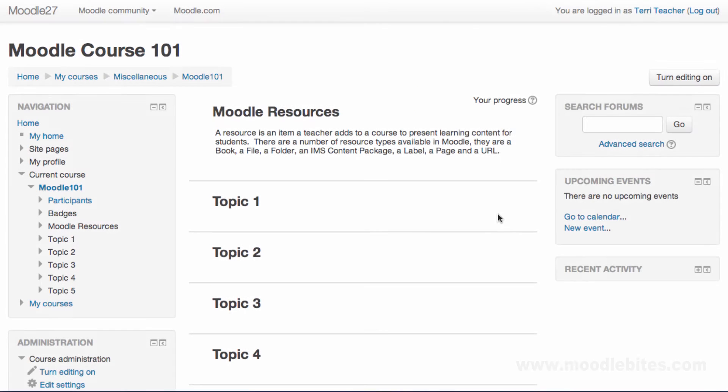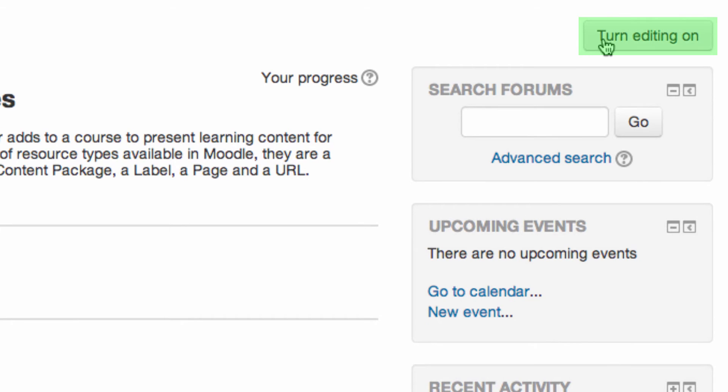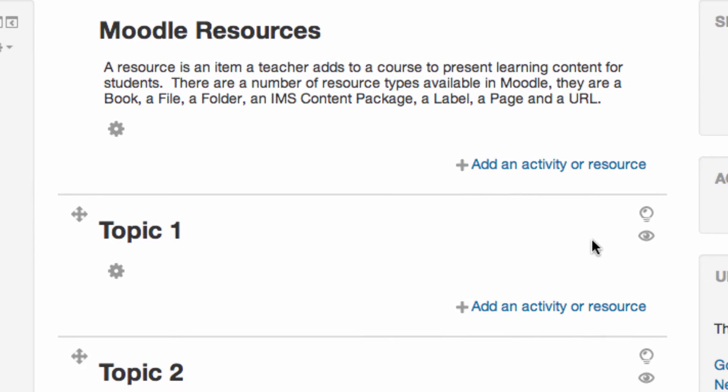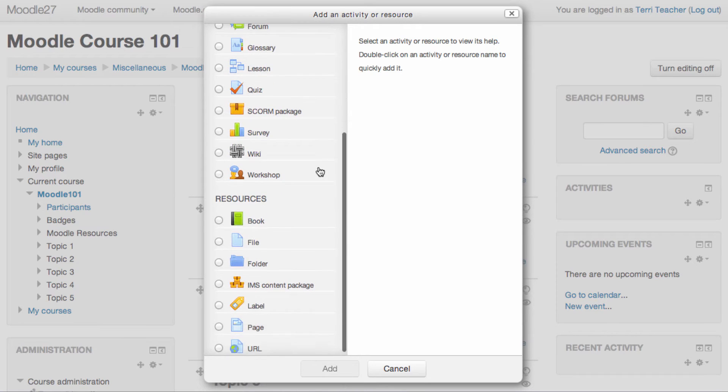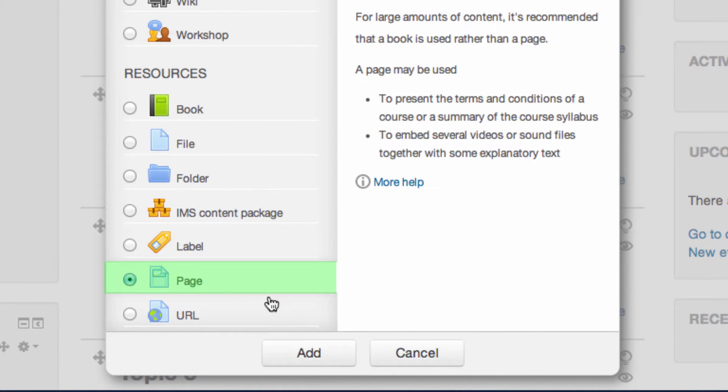To add any resource or activity, we need to turn editing on. To add a page to your course, click Add an activity or resource in the section you would like the content to appear. Choose Page from the activity chooser, then click the Add button.